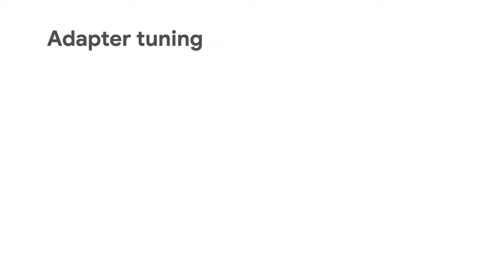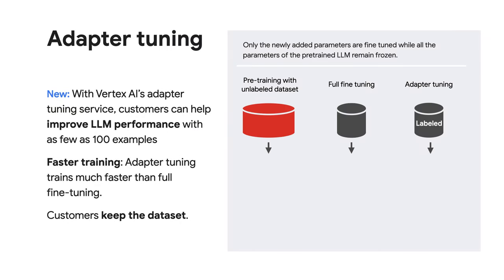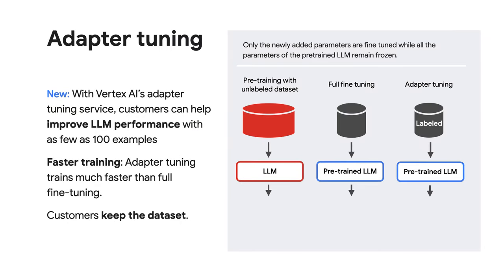With Vertex AI's adapter tuning service, which is significantly faster than full fine tuning, customers can help improve LLM performance with as few as 100 examples. And of course, customers keep the dataset.